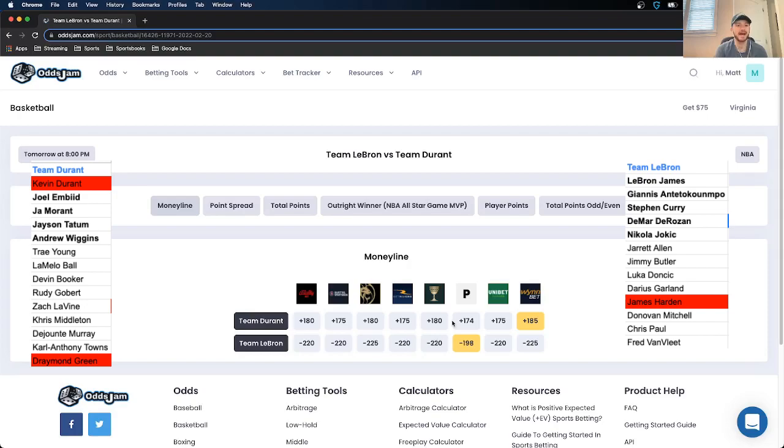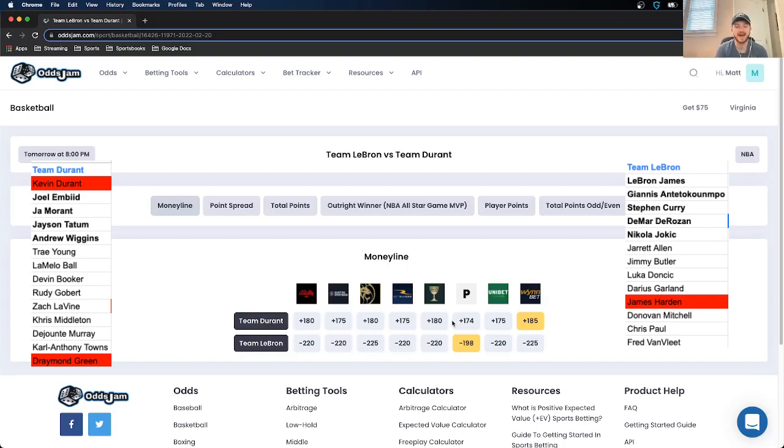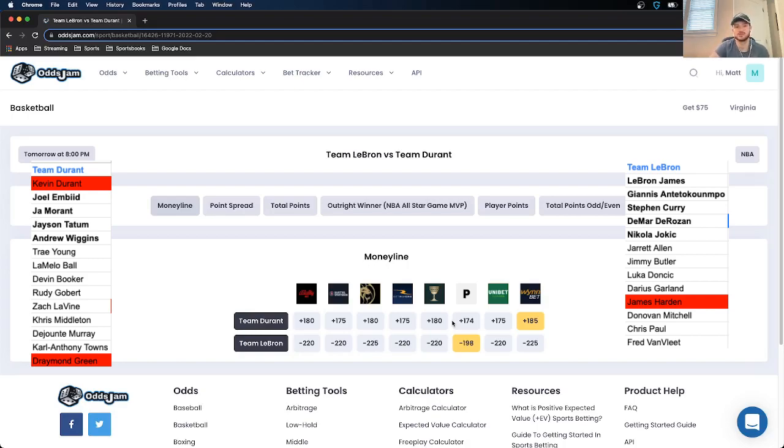But looking at Team Durant, one of the things I've noticed in an all-star game is you have to find people that are going to take it a little too seriously. And I think that of all the players on both teams, I think that Kevin Durant's team, Team Durant, has more young players that might take it a little bit too seriously. Let's go through it. Joel Embiid, MVP year.